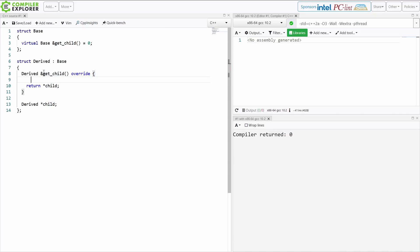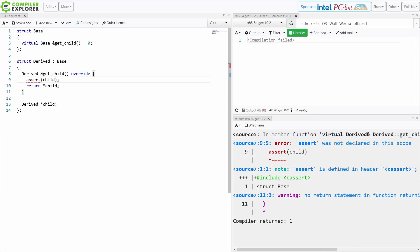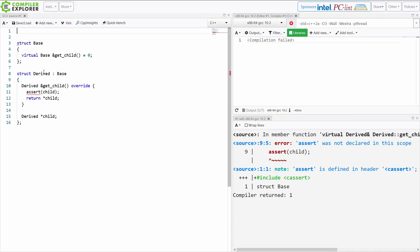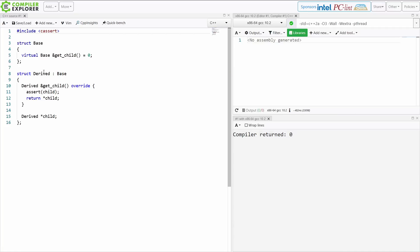Now of course this becomes its own problem because I need to make sure that my child is in fact a valid pointer or have some other way of handling this to make sure that we're not doing something that is potentially dangerous, but note that you cannot return objects here.